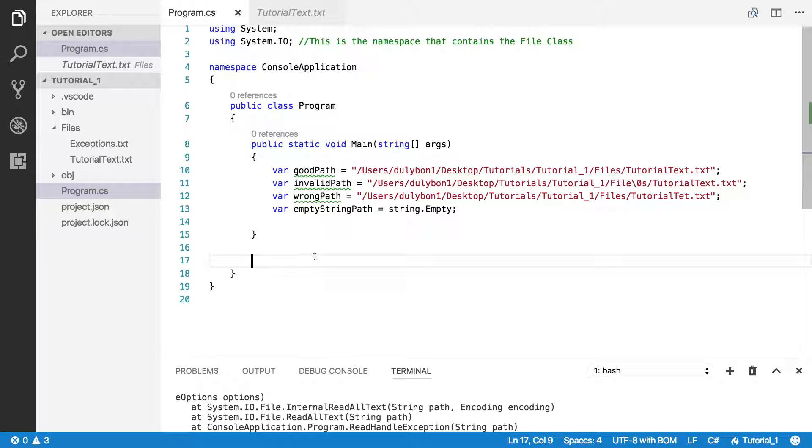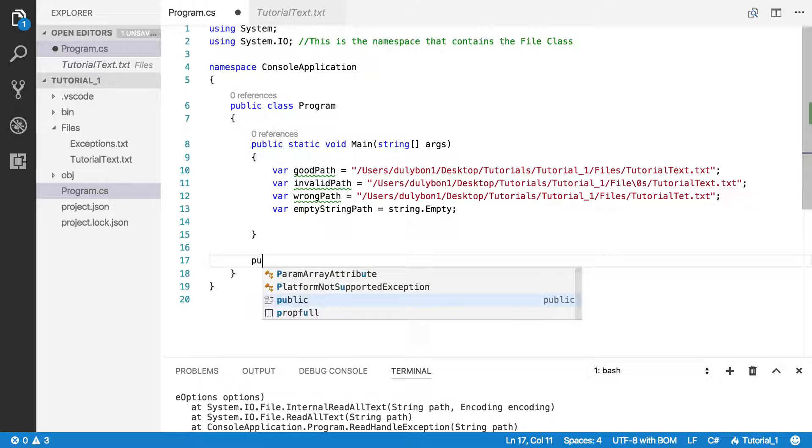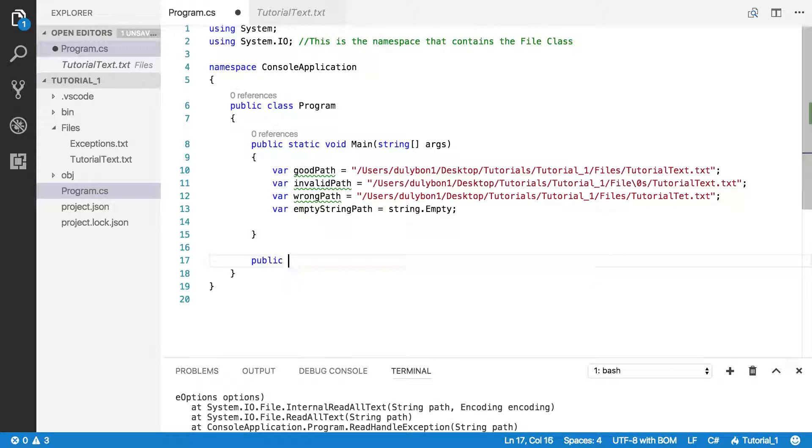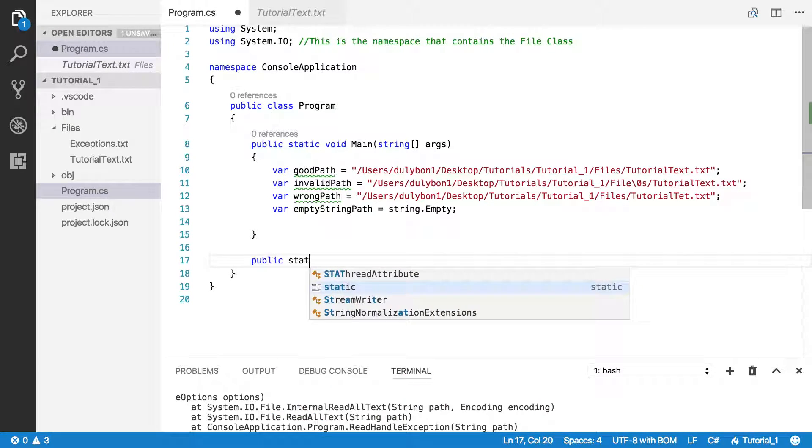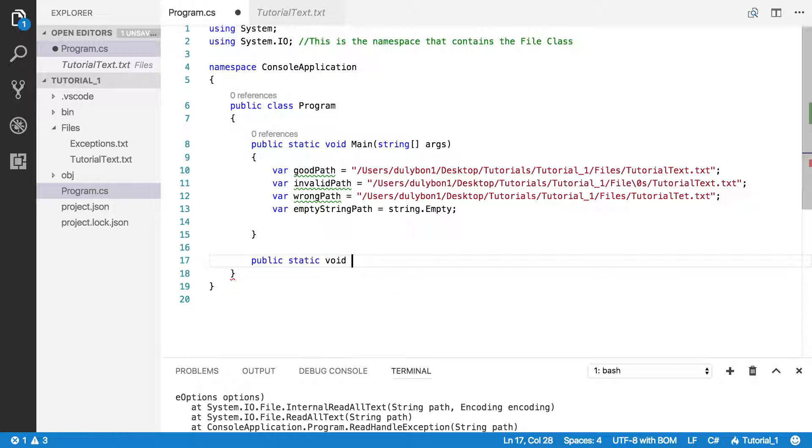So I'm simply going to write a function that just makes a call to file.ReadAllText. And we'll see what kind of behavior we're going to get using that function. Let's write a function.